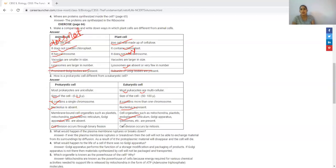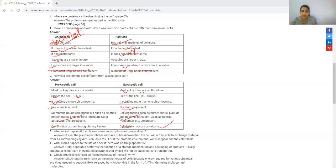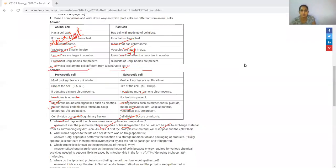In prokaryotic cells, we have binary fission, and in eukaryotic cell division, we have mitosis and meiosis. This is a very important point.